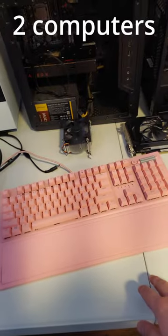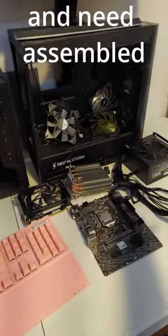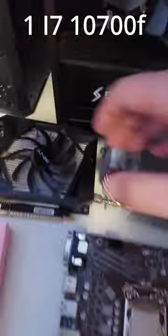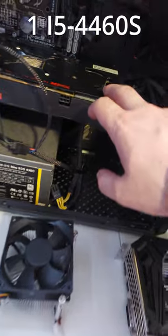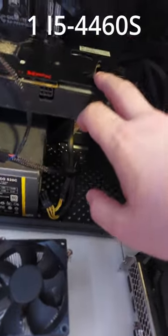Two of the computers are torn apart and need to be put back together. We got an Intel i7-10700F with a 1650. In here, we got an RX 480 and an i5-4460S.